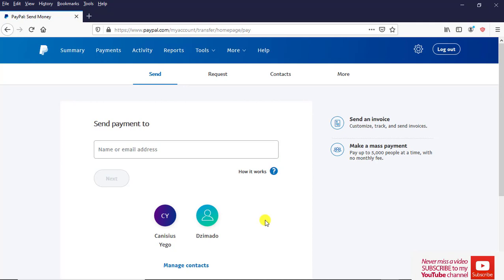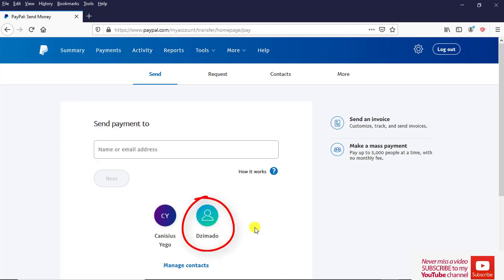Probably you might have sent money to the person sometime back, so the person's name might be here. Just as you can see, Gimado here, meaning I have sometime ago transferred funds from this account to my other PayPal account.